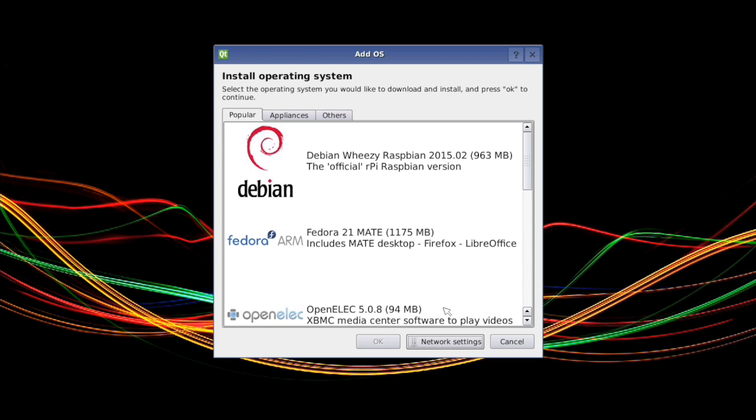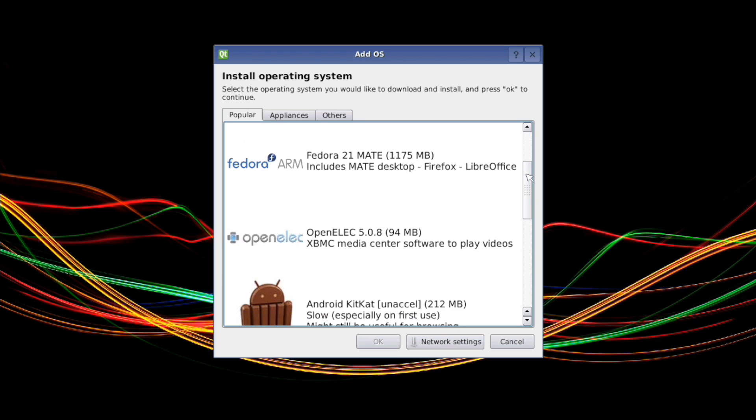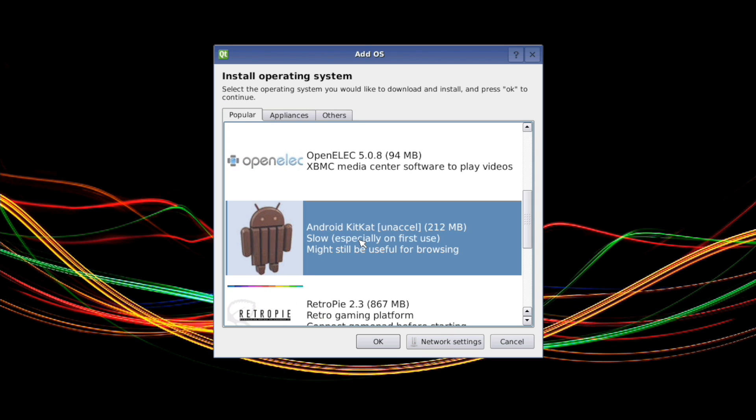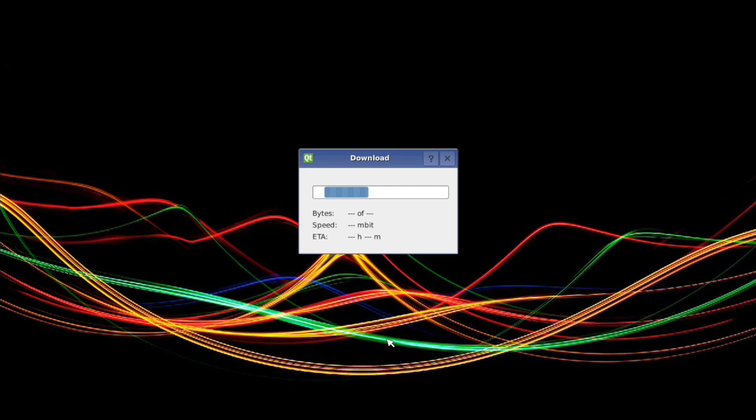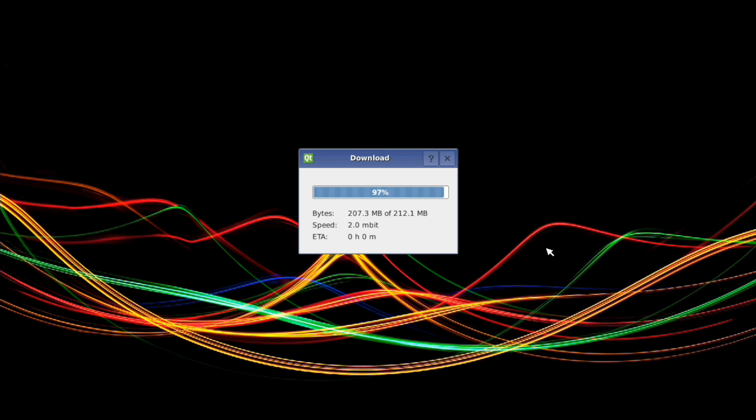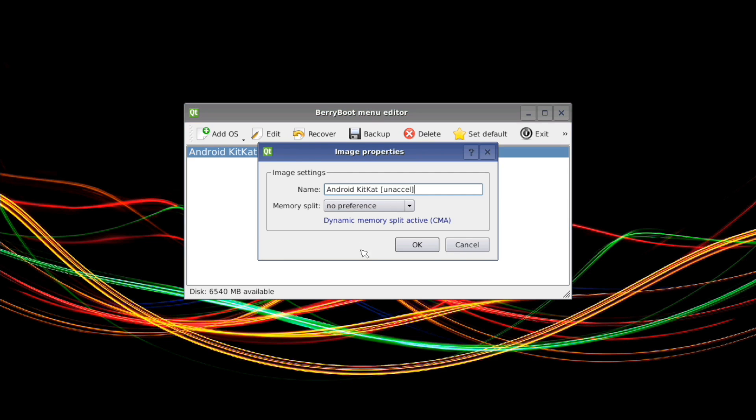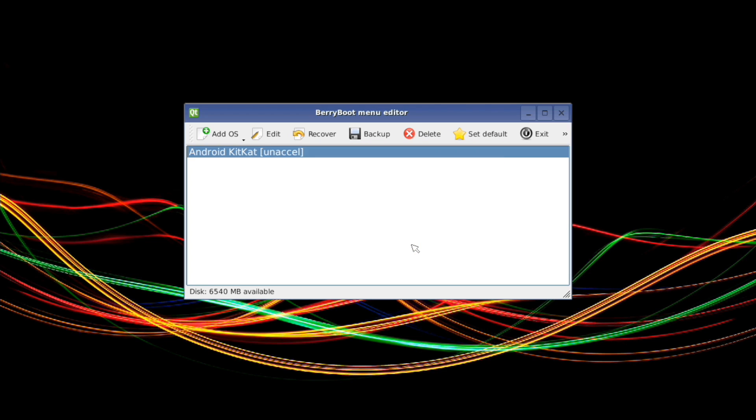All right. So here is the installable operating systems through BerryBoot. I'm going to go ahead and choose my Android KitKat. Download. Now I put this on super speed, so it took about 15 minutes to download. So you want to go ahead and click on your Android KitKat. I didn't do any memory split. I want to set this as my default operating system.